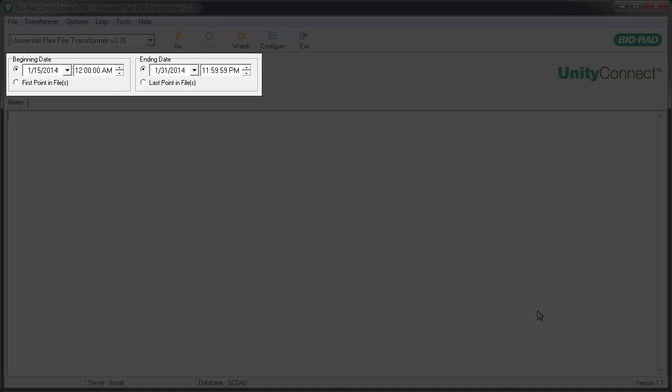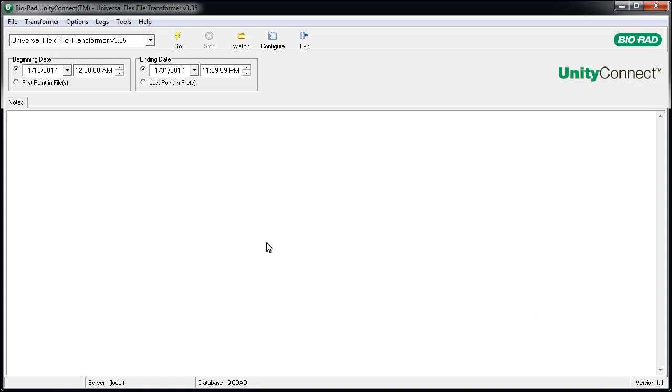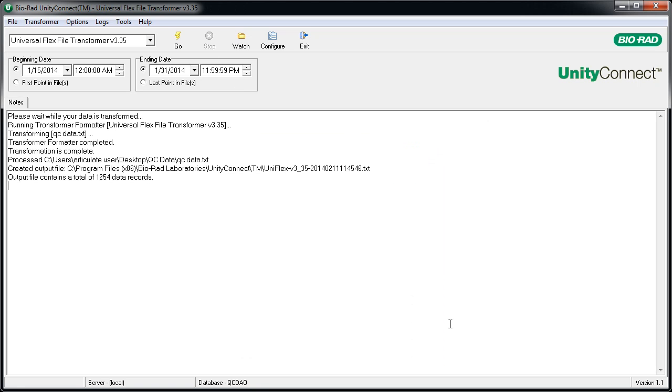Use the date selectors to pick a date range that begins when the lot switch occurred. Click the Go button if you are not set up with a watch folder. Select the QC data file and click the Open button. Unity Connect transforms the QC data into the correct format, and it's ready to be imported into Unity Real-Time.